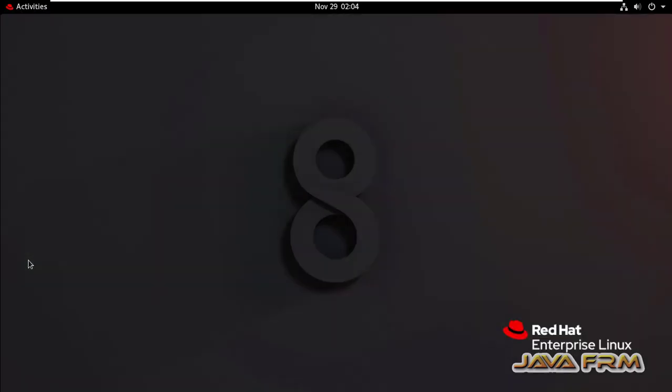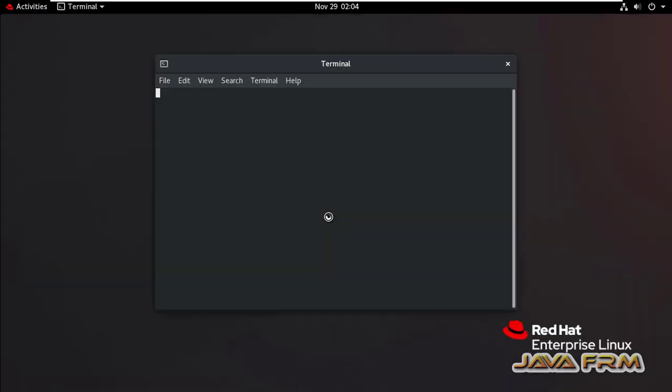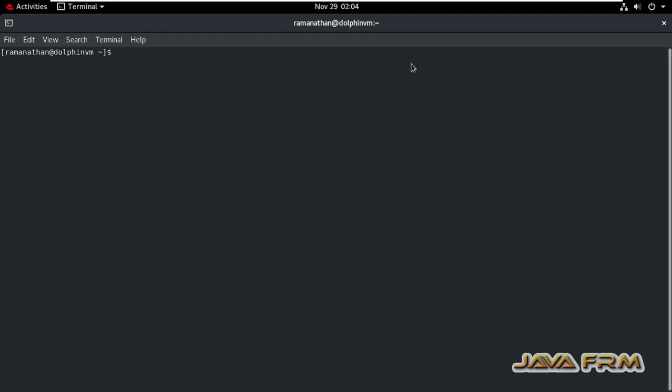So now let me open the terminal. Switch as a root user.